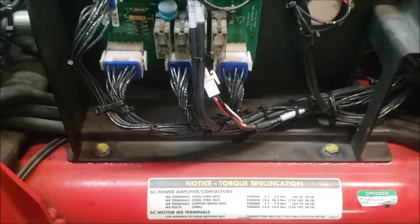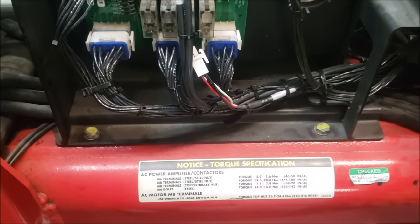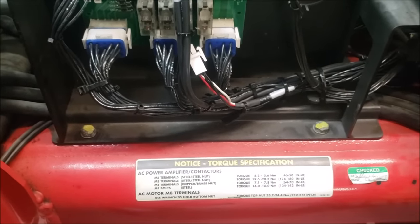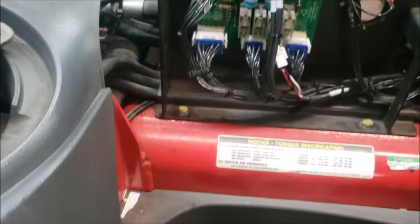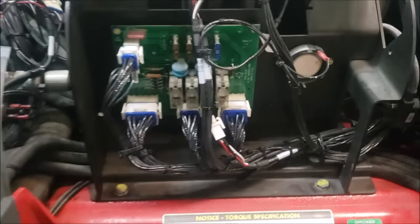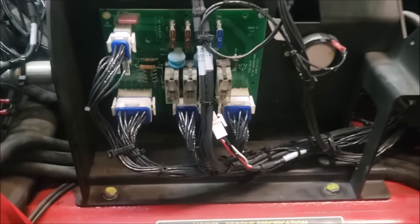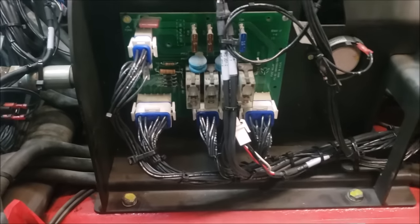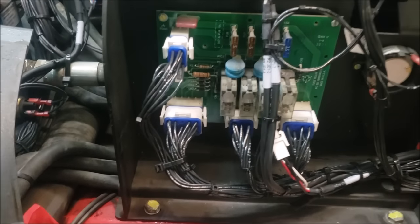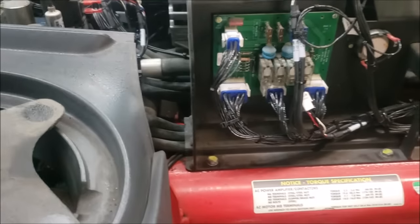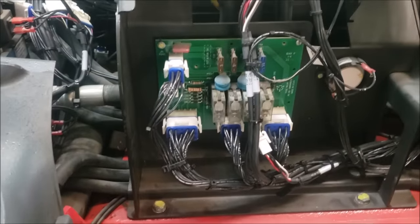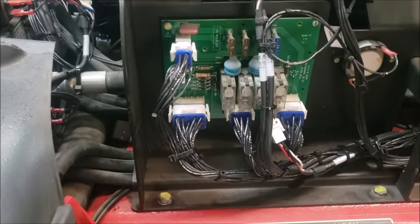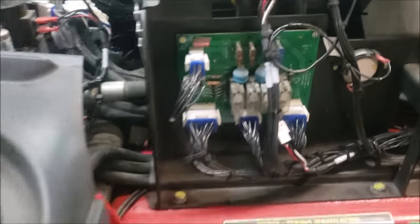Okay, so what we got here is a Raymond reach 740 series with an AC lift. The complaint from the customer is that it would intermittently code out G4. It came from another company who diagnosed it.